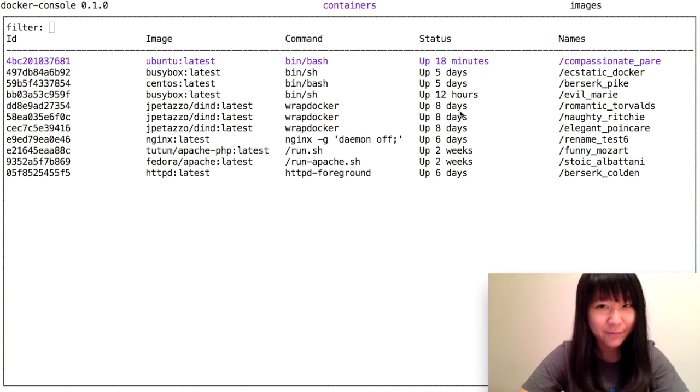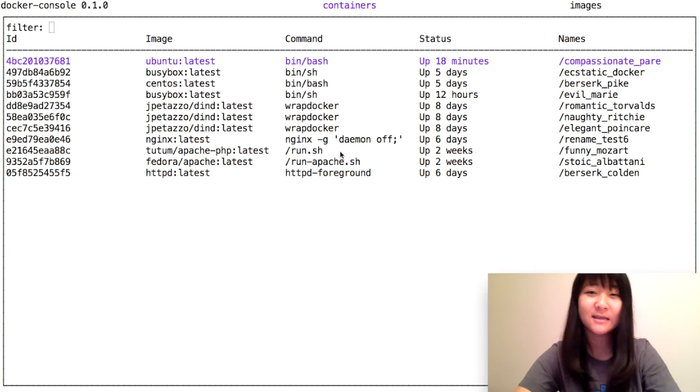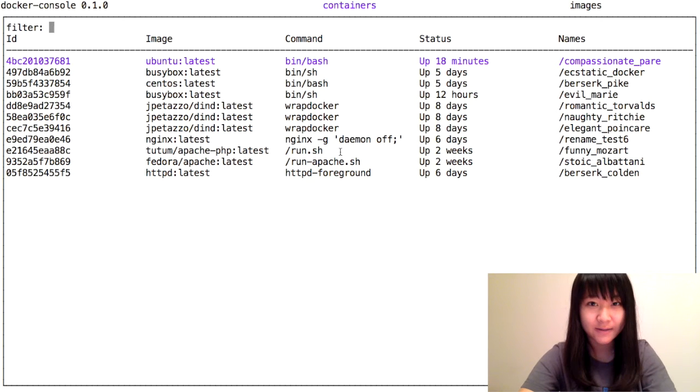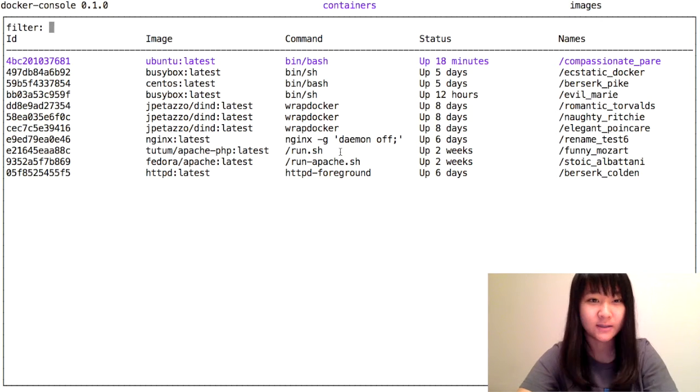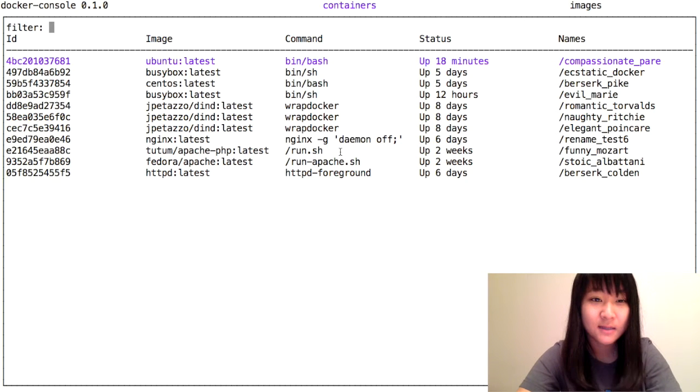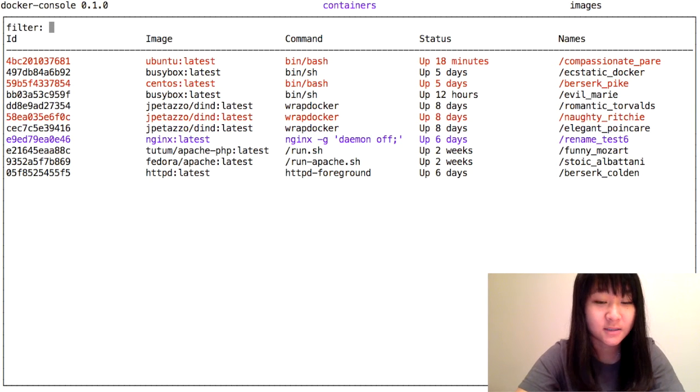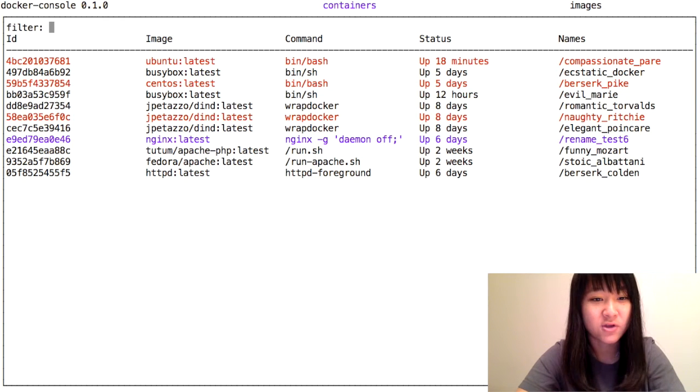Next, I want to show you my favorite feature with Docker Console, running containers. First thing you do is select which containers you want to run. In this case, I'm going to select Ubuntu, CentOS, Dind, Docker and Docker, and Nginx.